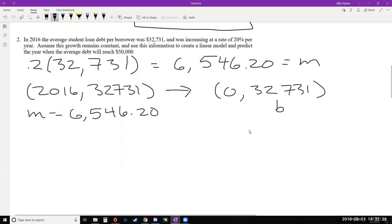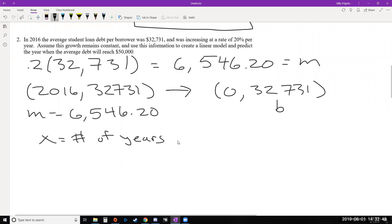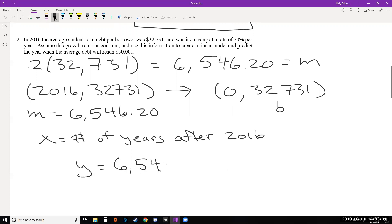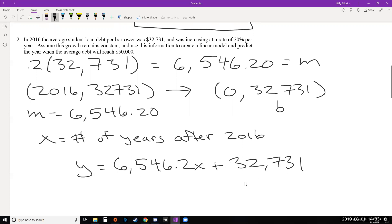We're setting year zero as 2016, and x represents the number of years after 2016. Our model is y equals 6,546.20x plus 32,731. This is the first part of our answer — a model where you plug in the number of years after 2016 to find the average student loan debt per borrower. For example, the question asks us to predict the year when the average debt reaches $50,000. Finding the year means finding x, and since y represents the debt, we want to find x when y equals $50,000.